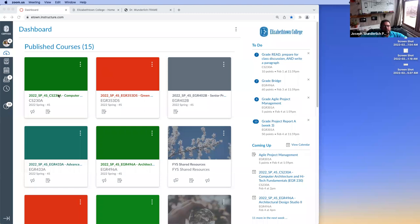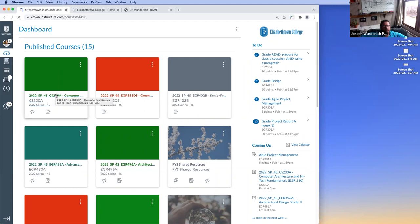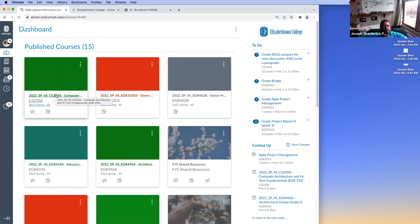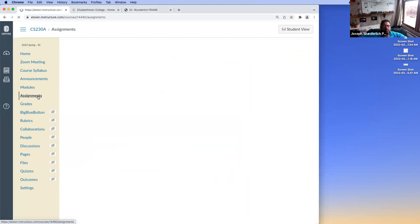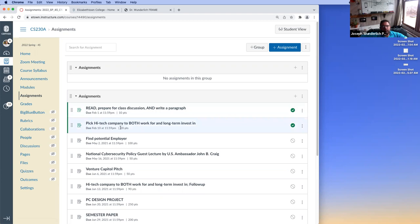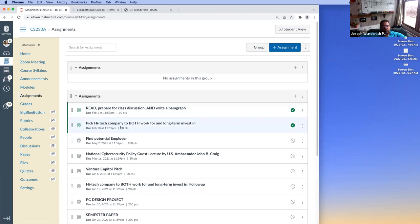This is the course we're in. Students use Canvas as well as my website. Students have assignments they're working on. This is a topical introductory course — computer architecture and high-tech fundamentals. They had a reading assignment on intro computer fundamentals, and the next assignment due next week is for them to pick a high-tech company to both work for and long-term invest in, so we're going to look at some financial things as well as some tech history.